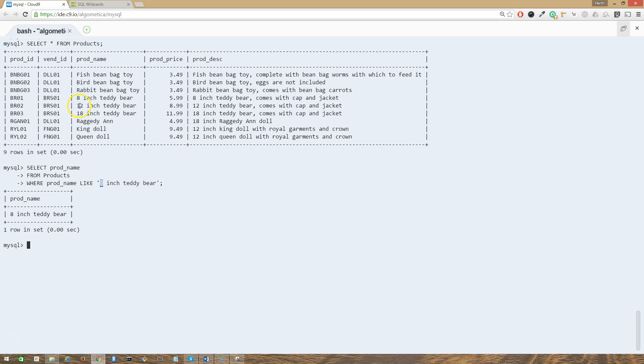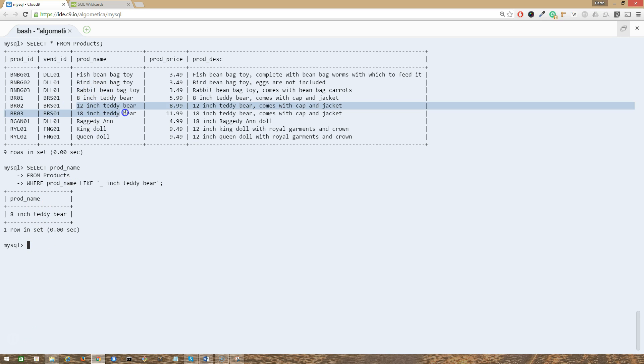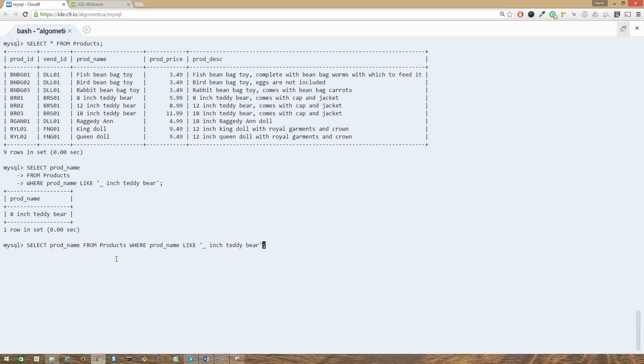It's not going to match these two items, the 12 inch and the 18 inch. The reason is 12 is two characters, 18 is two characters as well. So how can we output these two guys? We can just do that. Press up arrow on your keyboard to see the last query you used, and just add another underscore here and press enter.